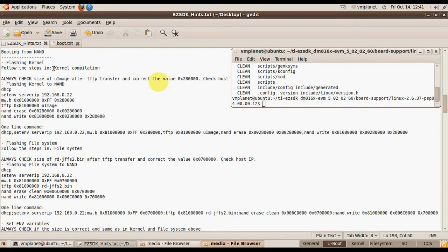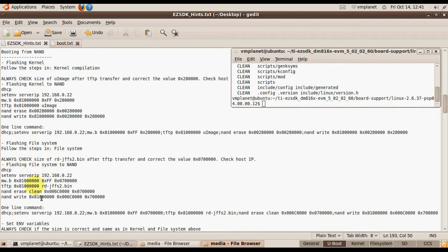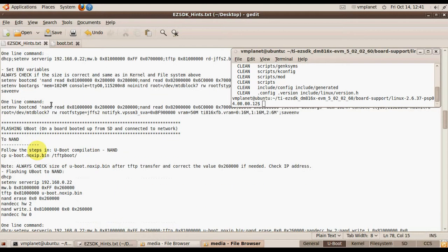In this video I'm going to show you how to prepare the kernel and flash it into NAND memory, and how to prepare the file system and flash it into memory. In the first step, we will prepare the kernel.